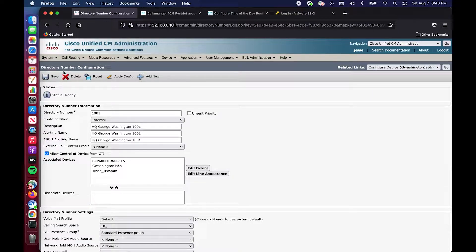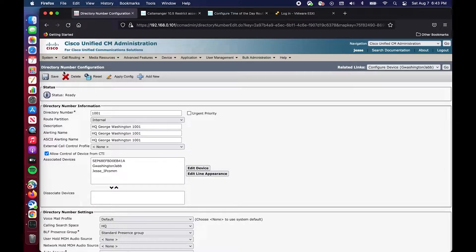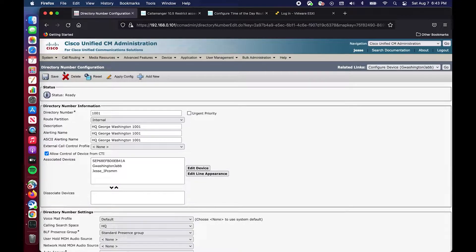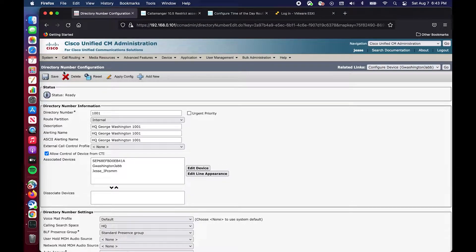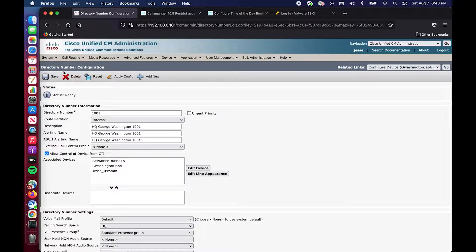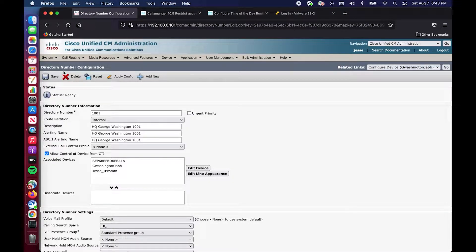While this time period is active, instead of routing it normally to 1001 and having it ring 10 seconds and go to voicemail, we can send it directly to voicemail without George Washington having to manually do some type of manipulation to forward it directly to voicemail.